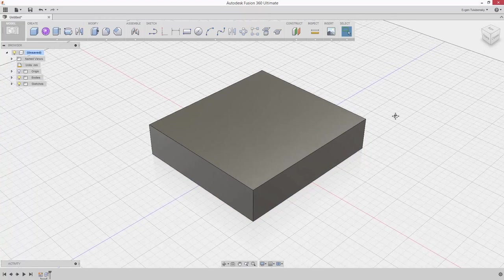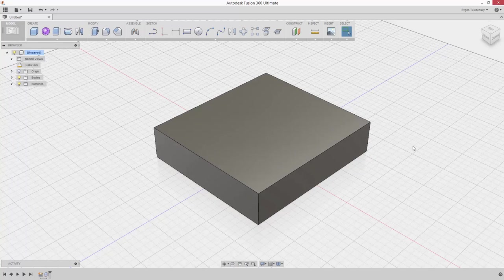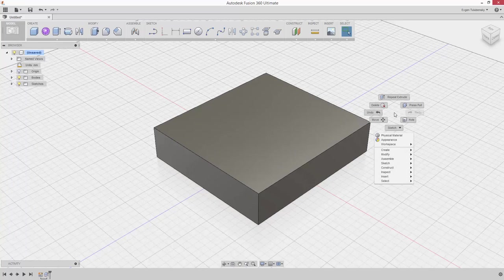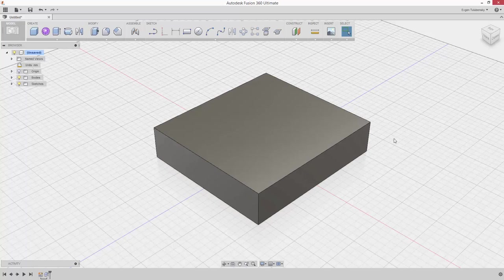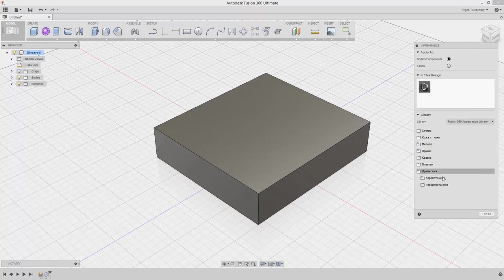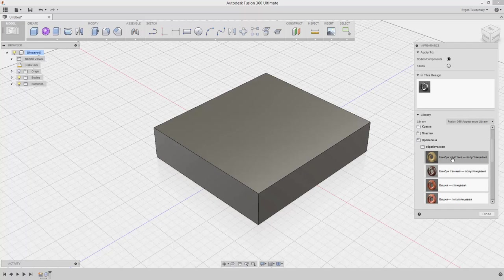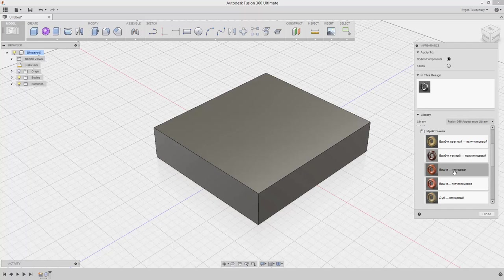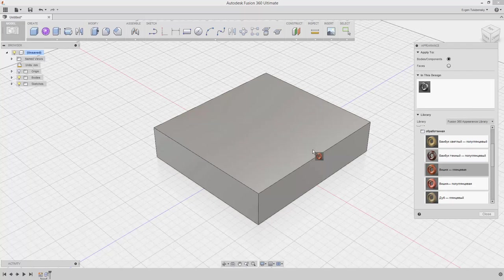Right-click in any empty area of the canvas and select Appearance from the Marking menu. Expand the wood group and drag the material you'd like onto the box in the graphics area.